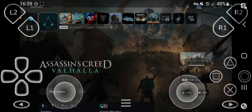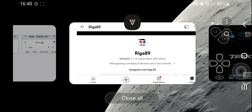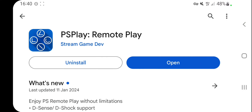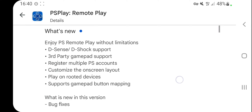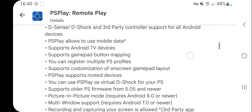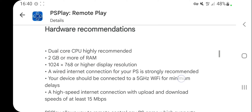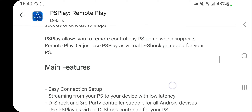The application I'm using is PS Play Remote Play. It is a paid app and it costs around five dollars. I will leave you the link to this app in the description of the video and in the first comment in the comment section.